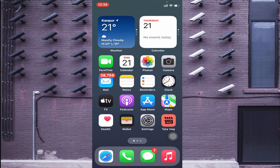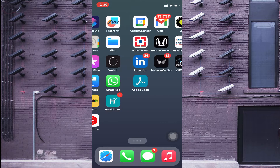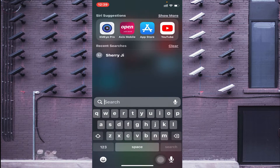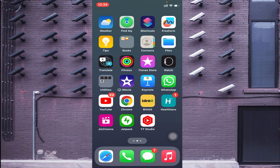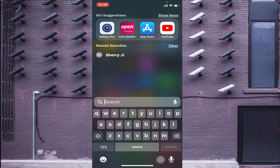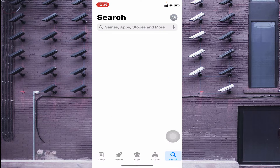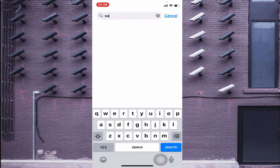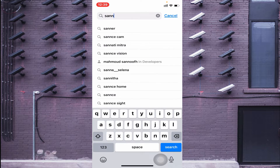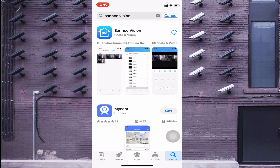Now we'll tell you how to download the app on your mobile phone. Open your App Store and search for SansaVision. The app will appear in the results.